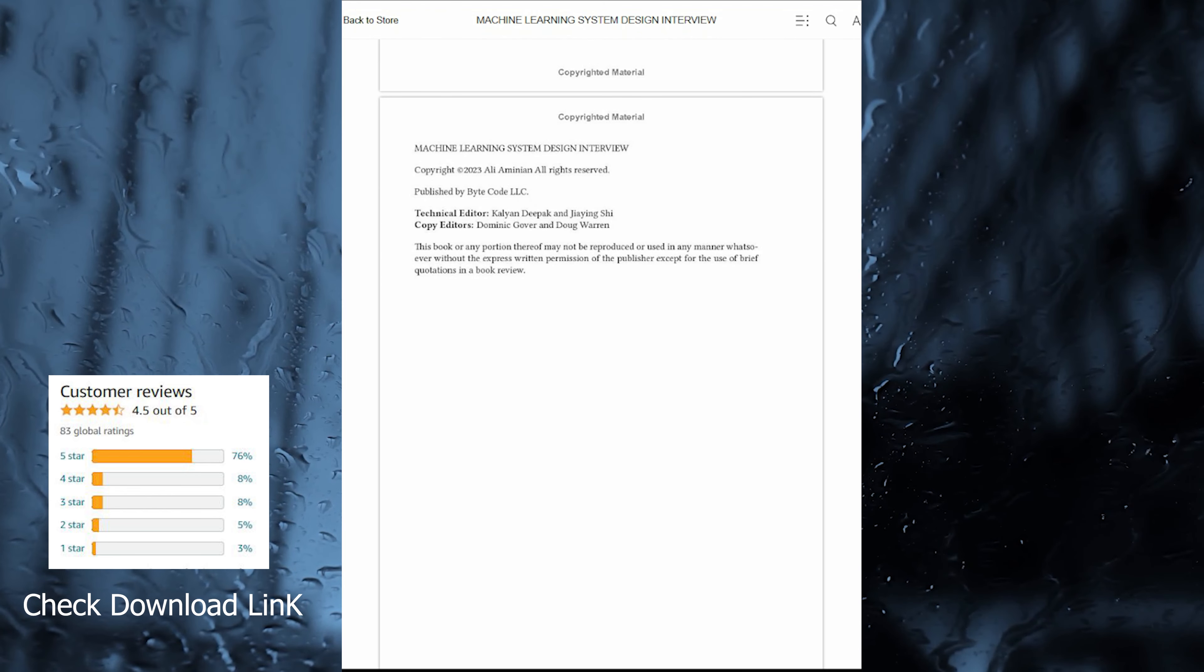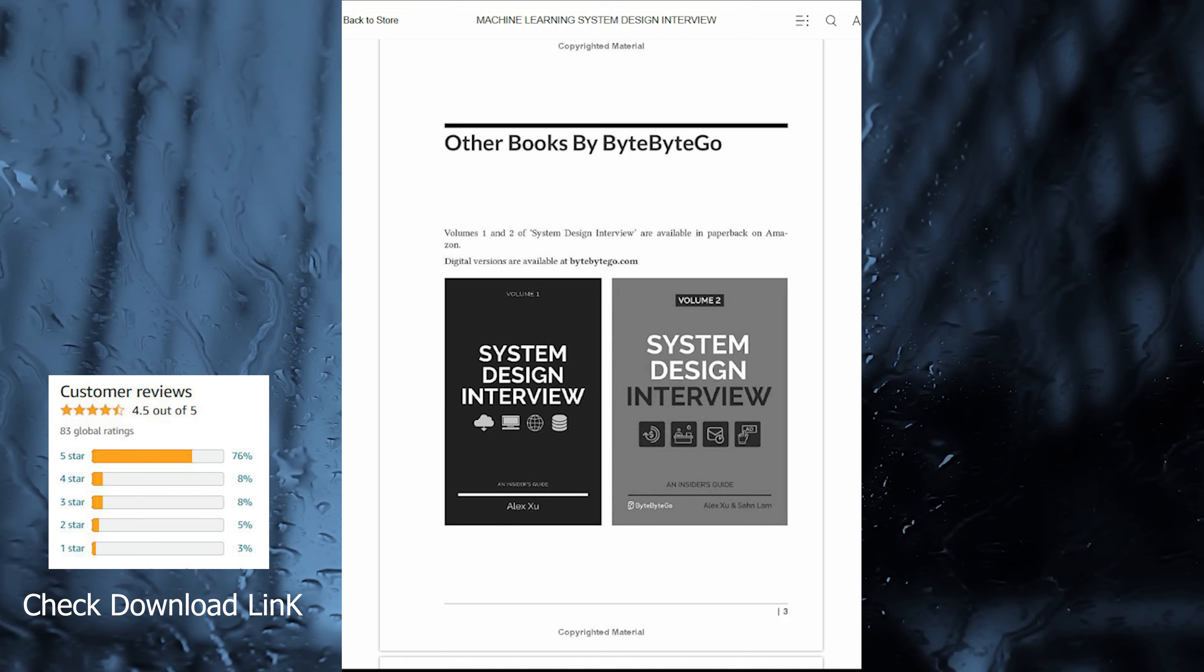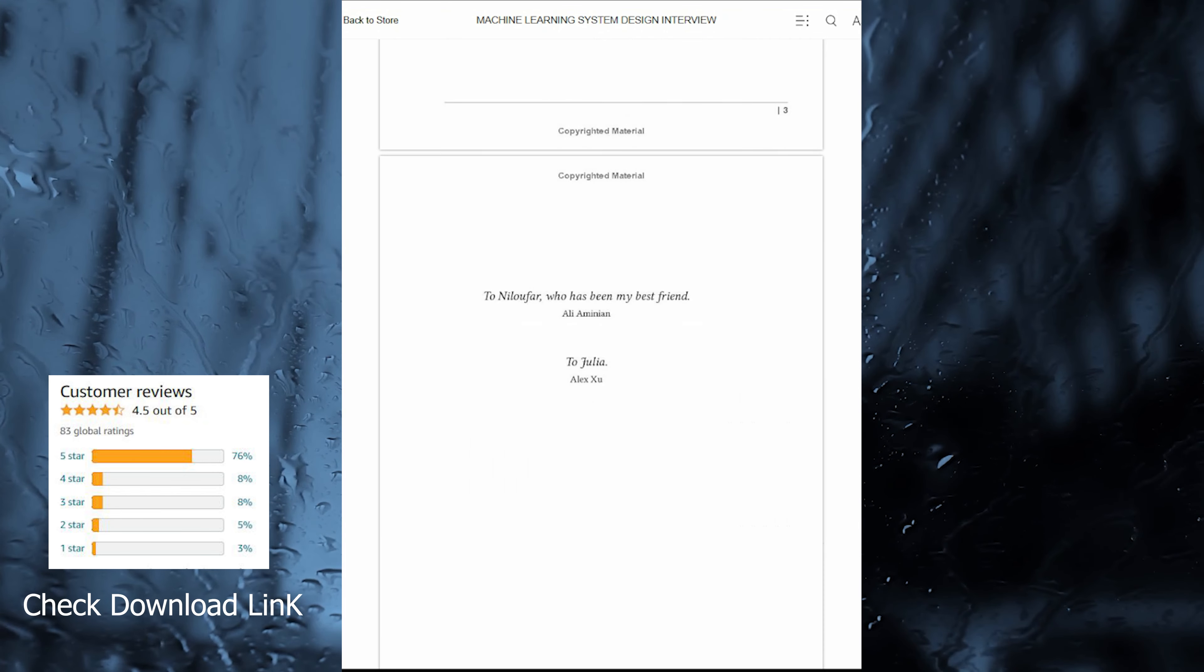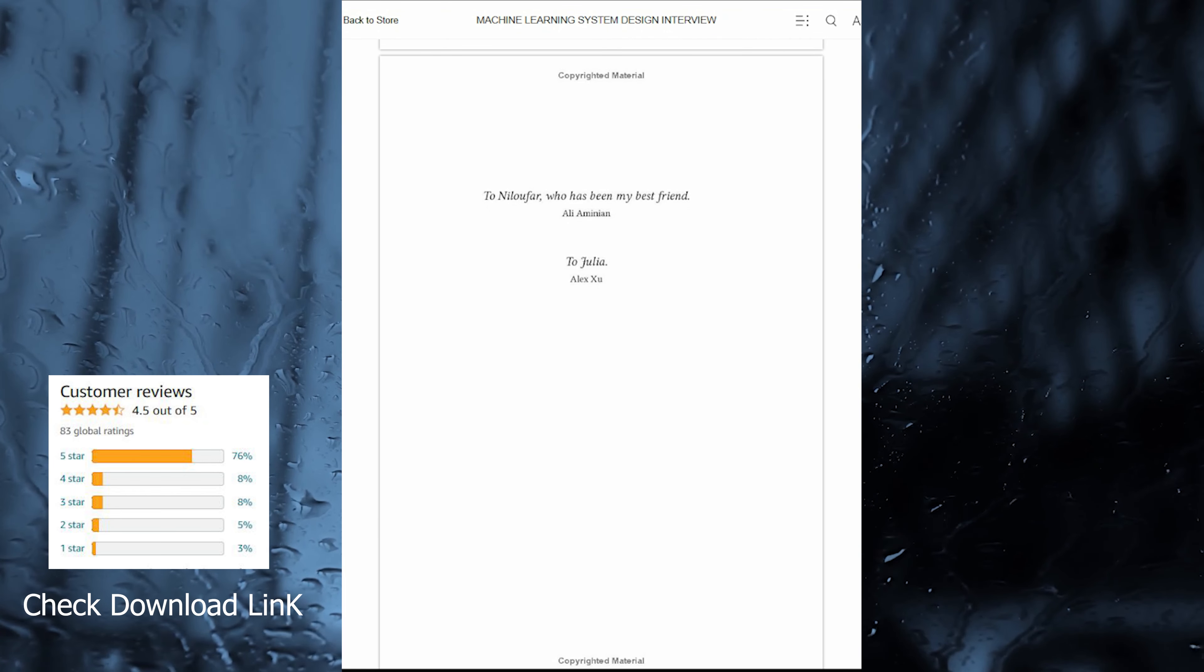The inclusion of 211 diagrams further enhances the learning experience, offering visual explanations of how various systems work.